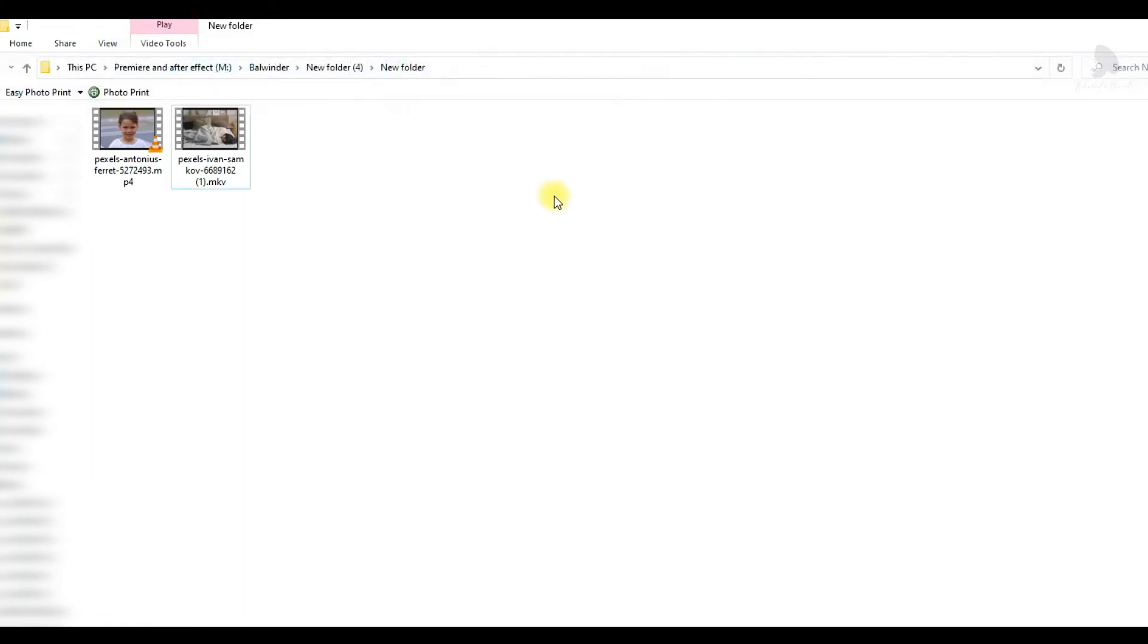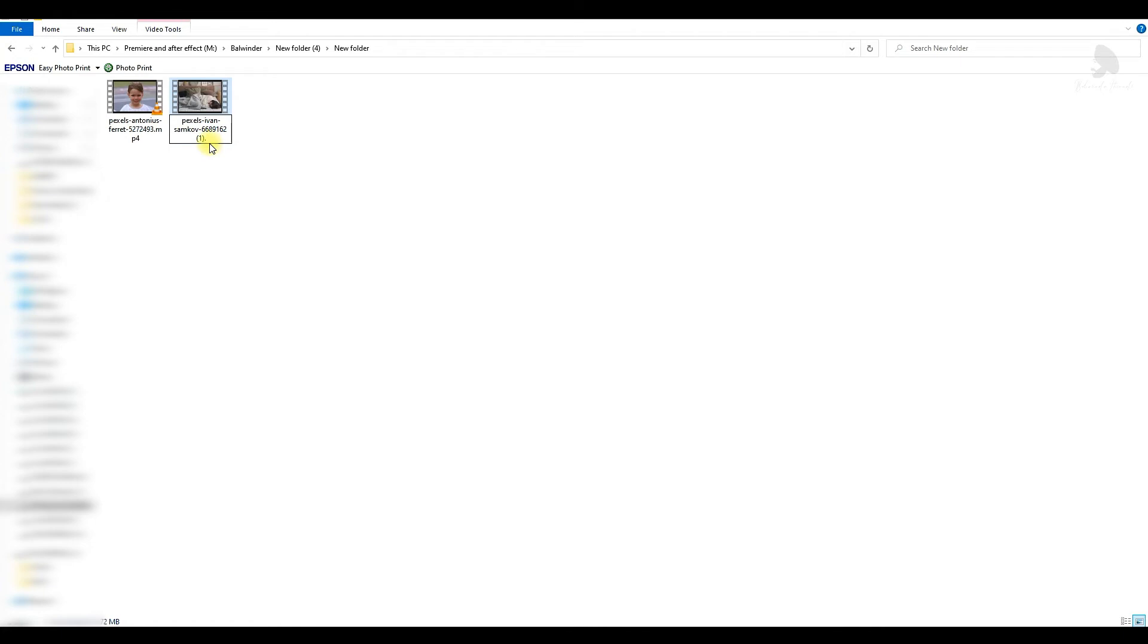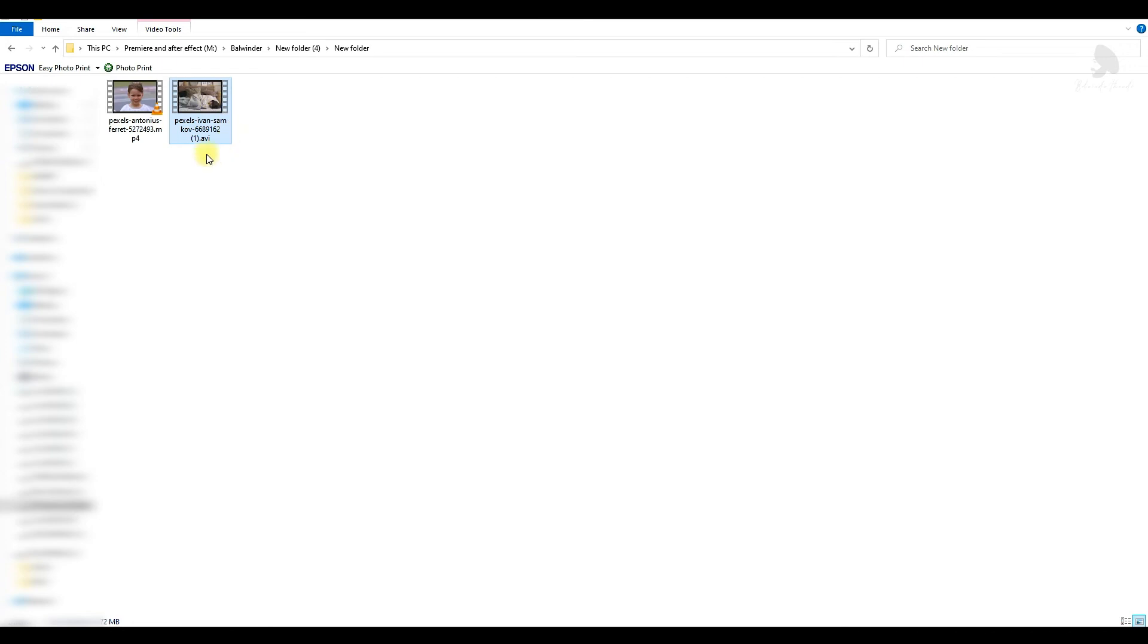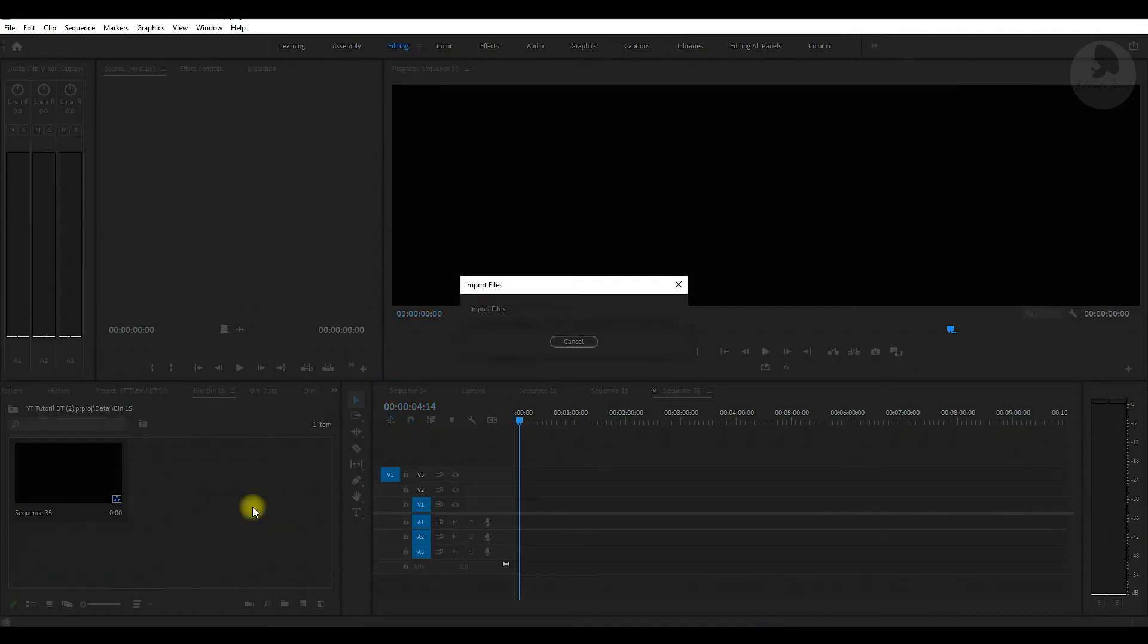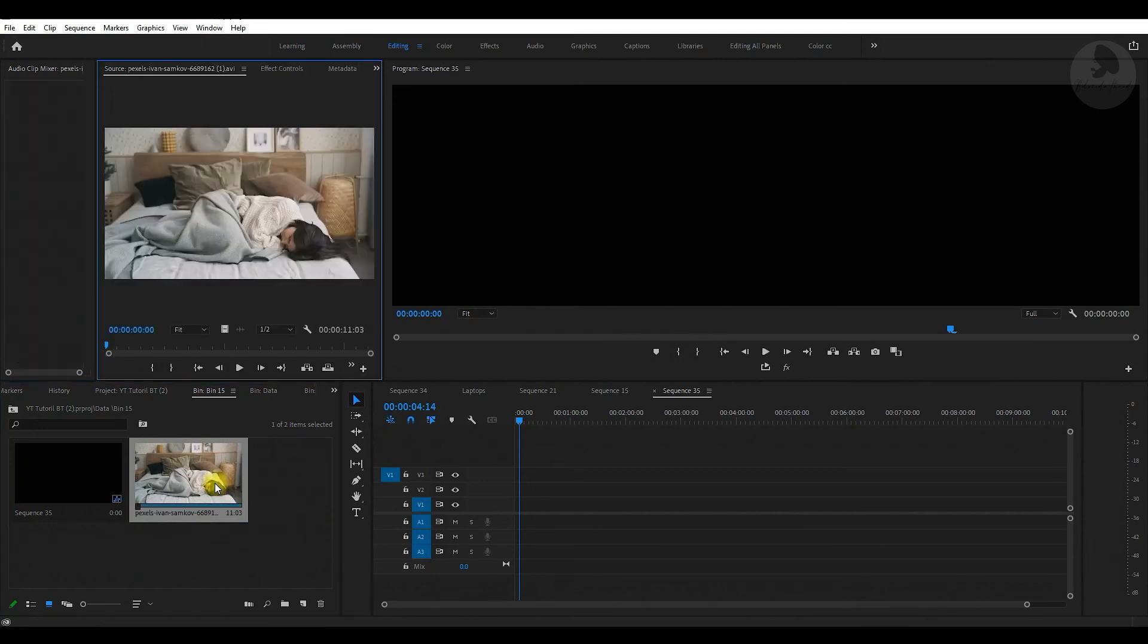Now just press F2 on the keyboard and change the last three letters which is MKV. We change it to AVI and hit OK. This is changed now. Now you can drag this file into your Premiere Pro and start your editing.